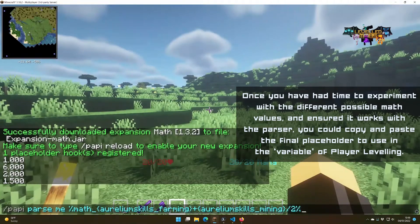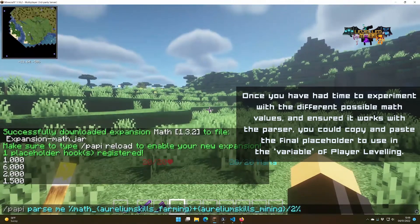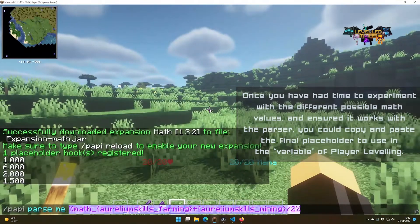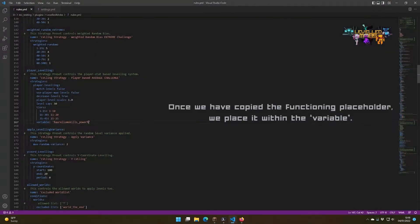Once you've got the formula that you want to use, you can copy it and paste it into your rules file.